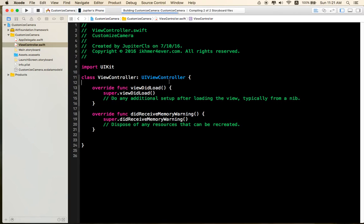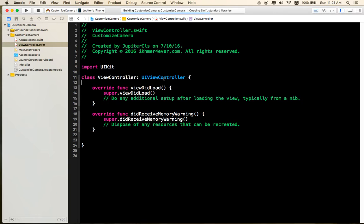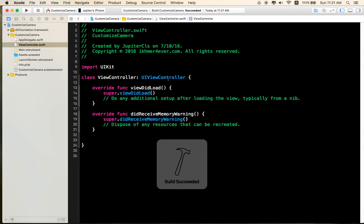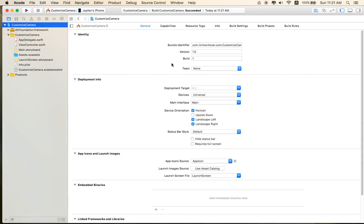Okay now we import the AVFoundation Framework library in your project. Make sure you go to Build Phases.